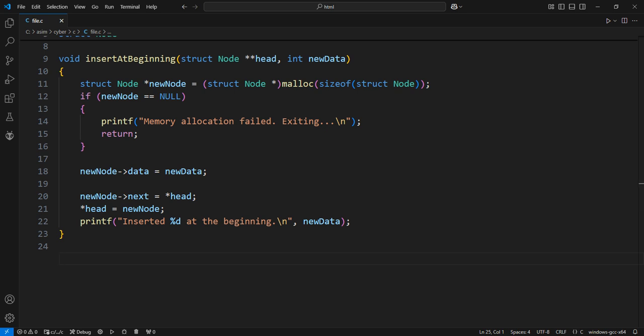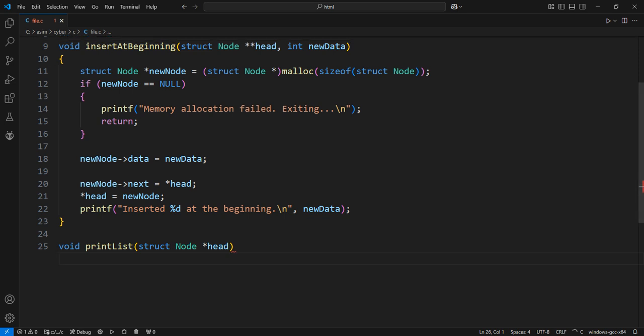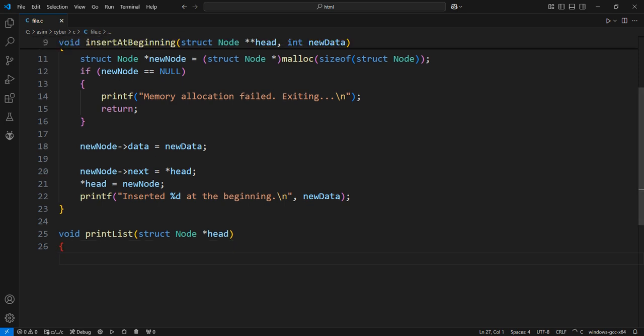Function to print all the elements of the linked list. This function traverses the linked list from the head to the end. Temporary pointer to traverse the list, it starts at the head.